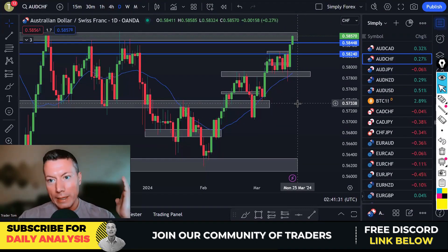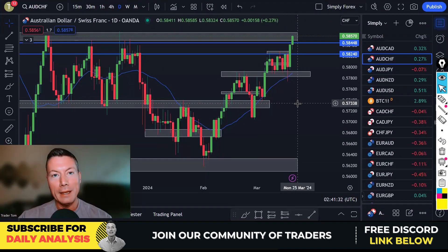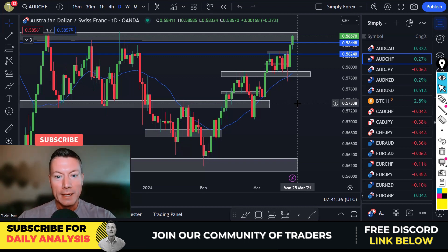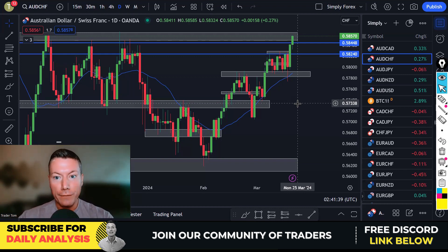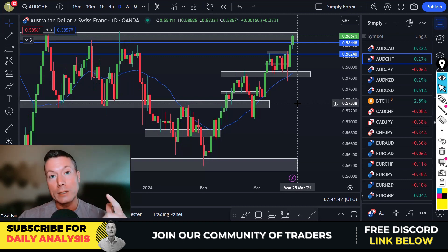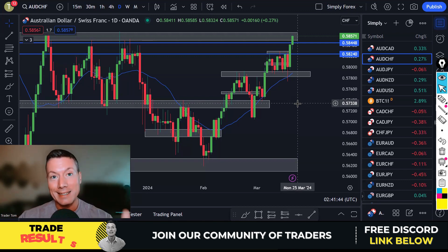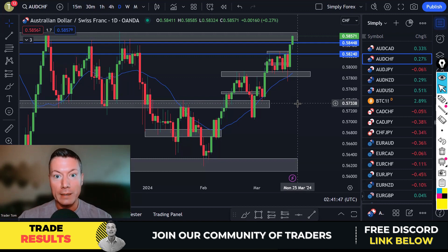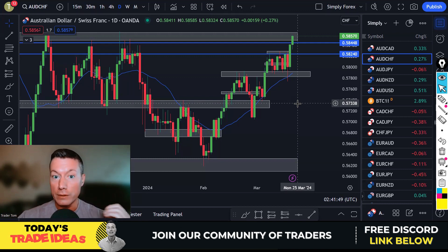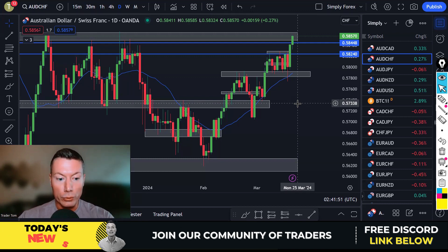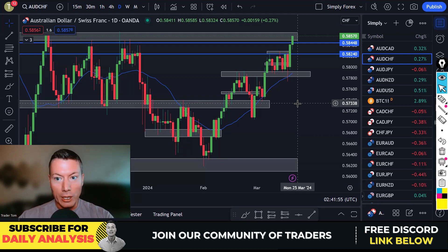Traders, how the devil are we? Trader Tom here from Simply Forex, the channel created to help you conquer the markets. Today is Thursday the 21st of March and as always, we're going to start by looking back at yesterday's trades. If you stay till the end of the video, I'm also going to give you my trade ideas for today and the important news as well.